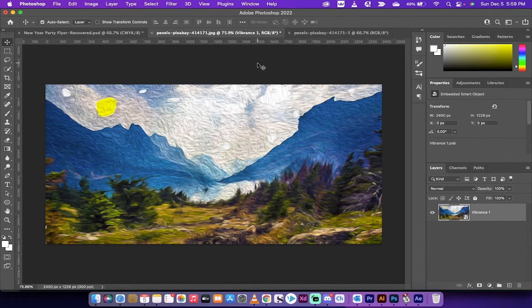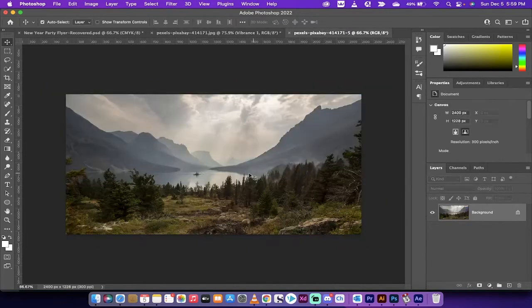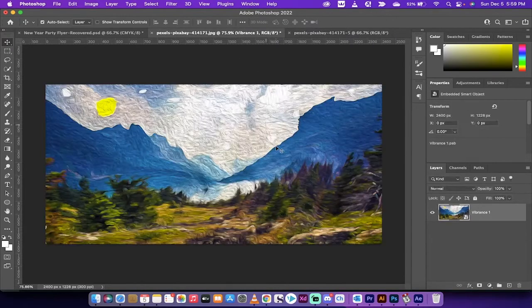Hello everybody, welcome back to another Adobe Photoshop 2022 tutorial. In this one I'm going to show you how to create any image into a Van Gogh style image. Here is an example of the final product, and here is the image we started with. This image is terrible — it's got very little contrast, it's dull, it's gray, it has very little sun. We've turned this into this, and I'm going to show you how to do it.